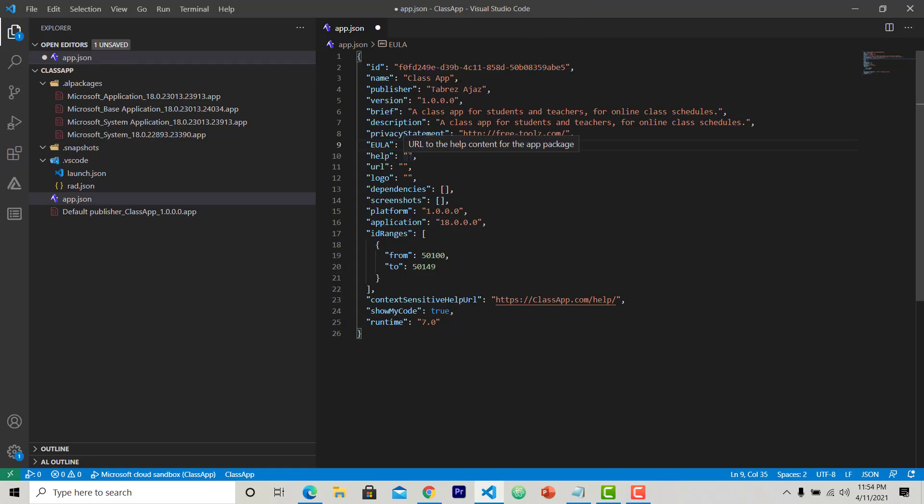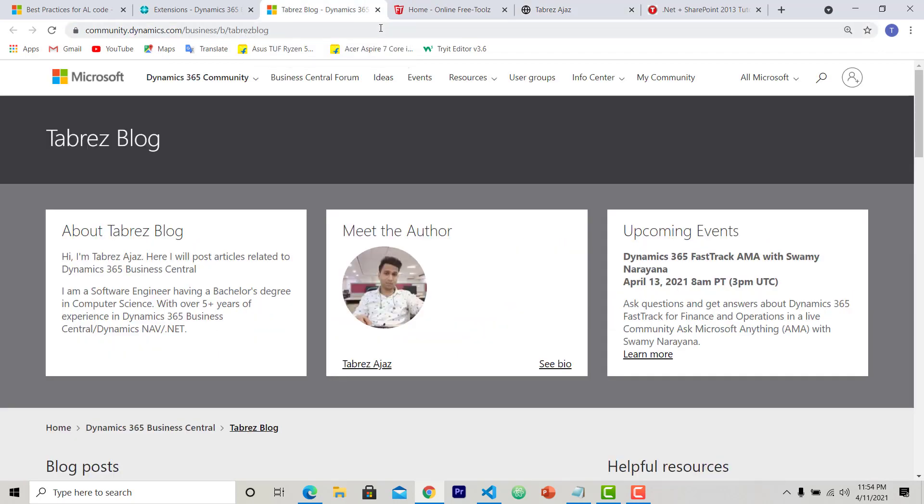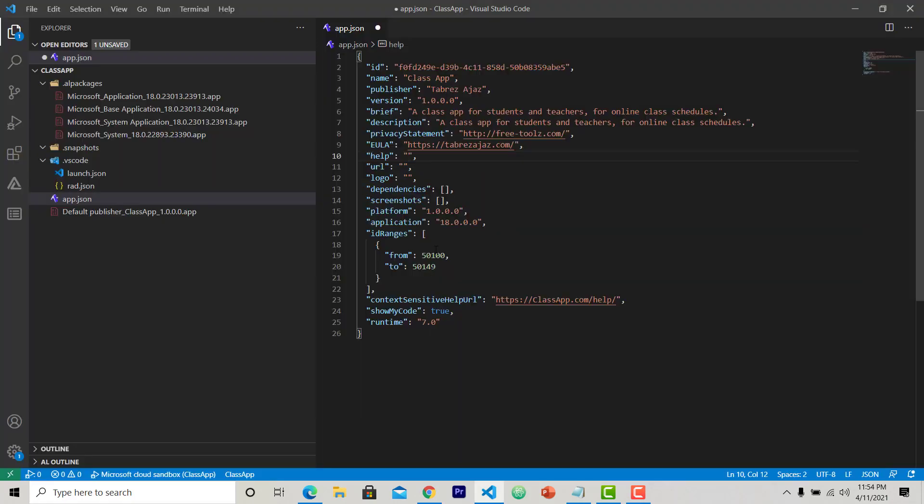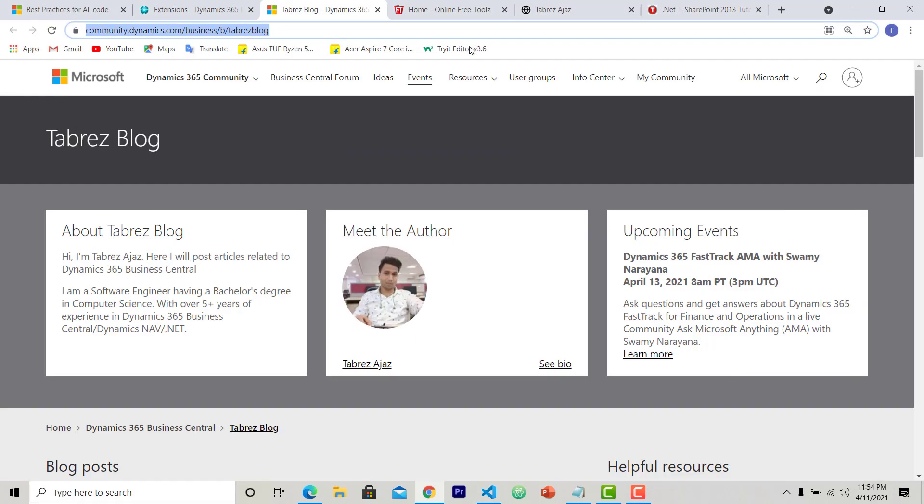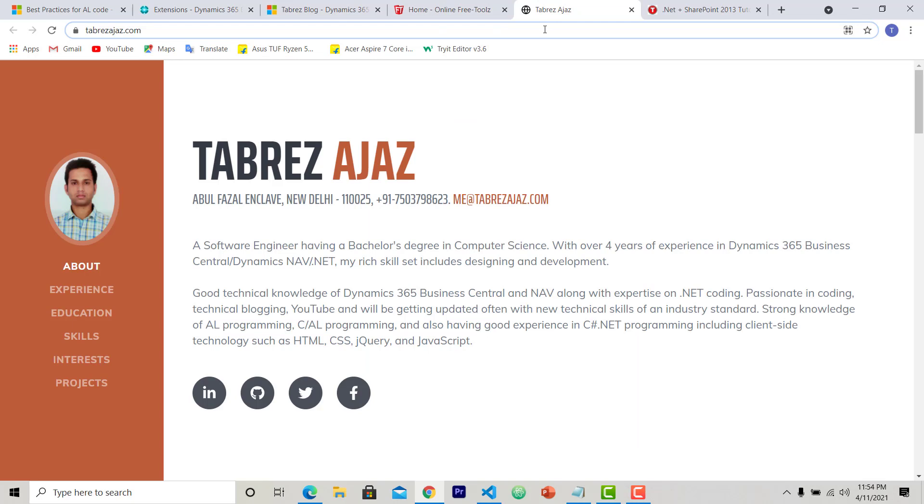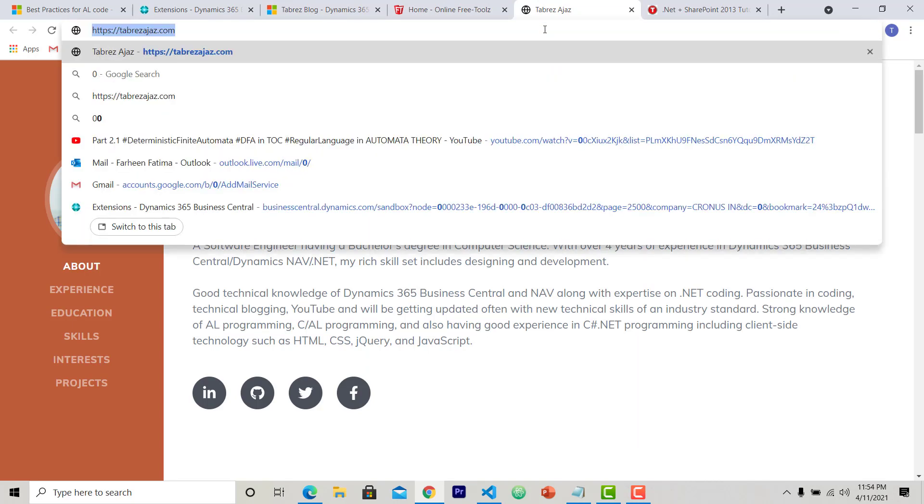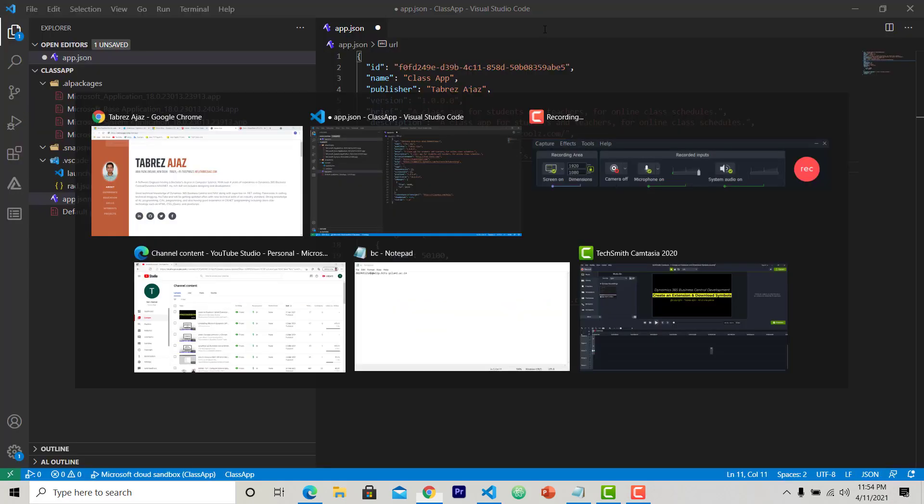And this is the help. Here you can keep a help URL so users can find help. For this I am going to give my blog address. Another is a URL. Here you have to provide the URL of the app from where a user can download it. So I will again give my URL slash class app.